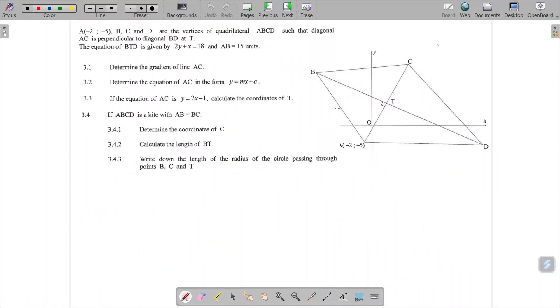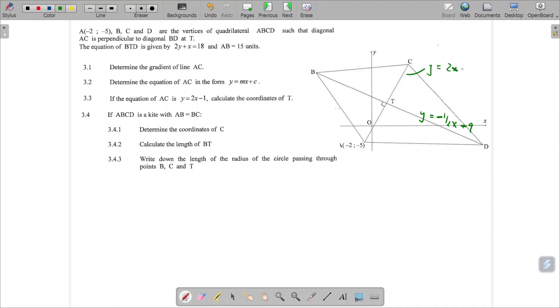This question ran on due to space requirements so I created a second slide. To remember: the equation of BD was Y equals minus a half X plus 9, the equation of AC was Y equals 2X minus 1, and the point T is the point 4 and 7. This is running from the previous slide.